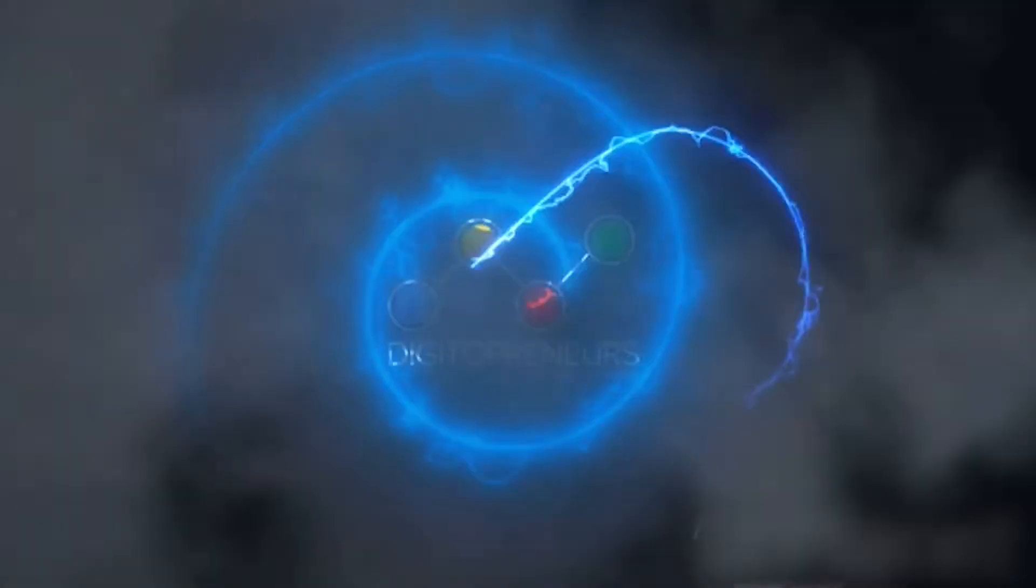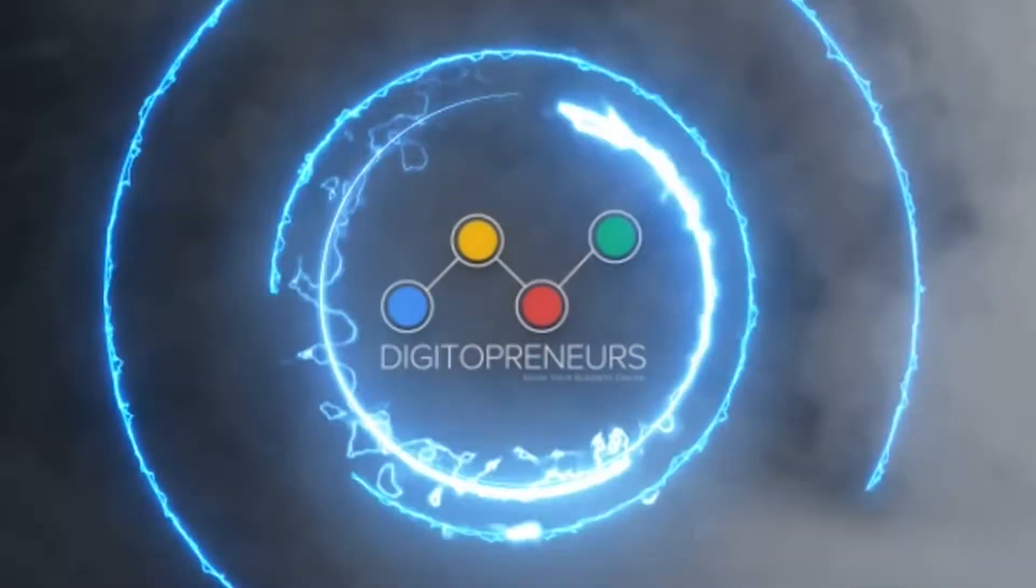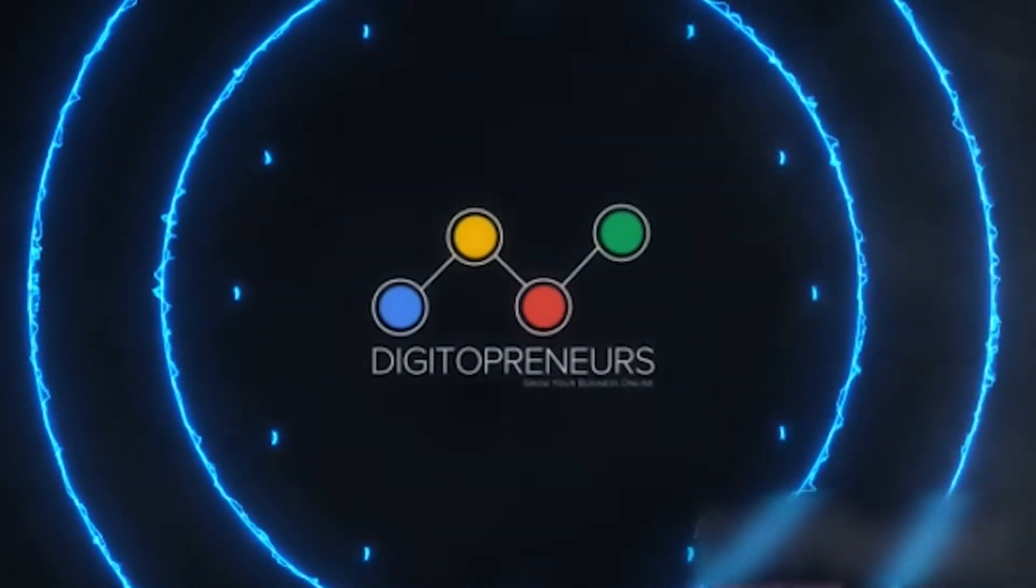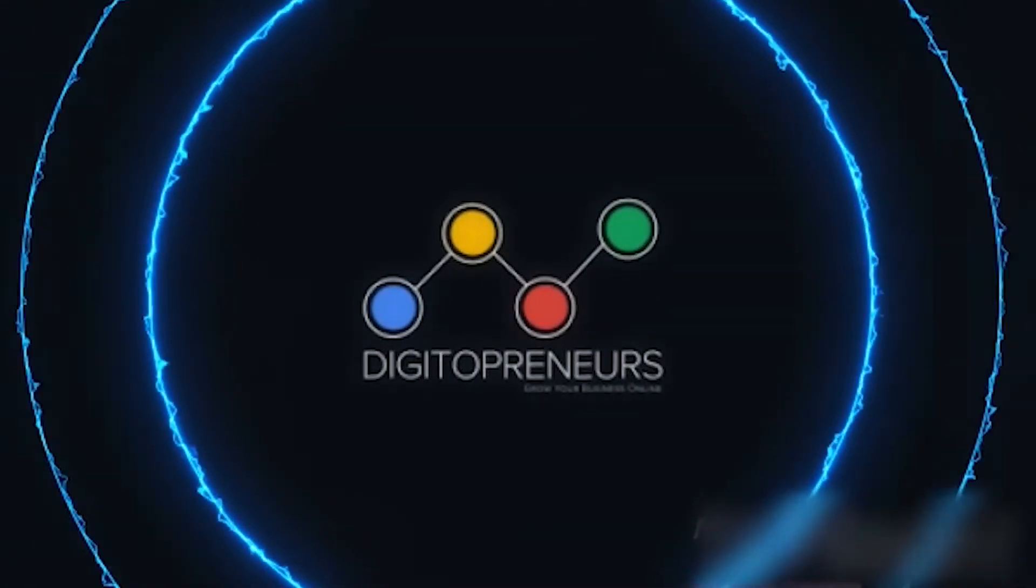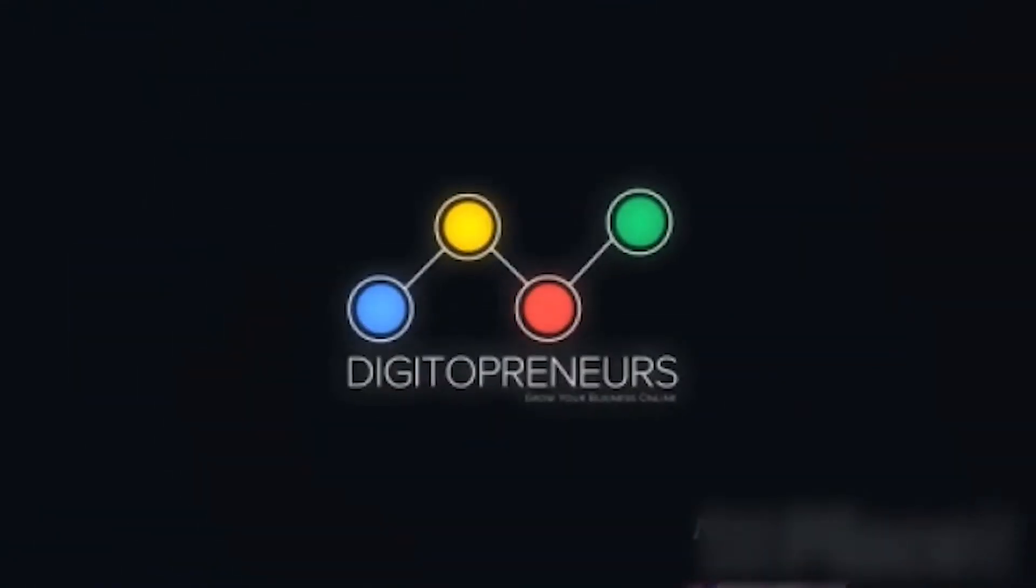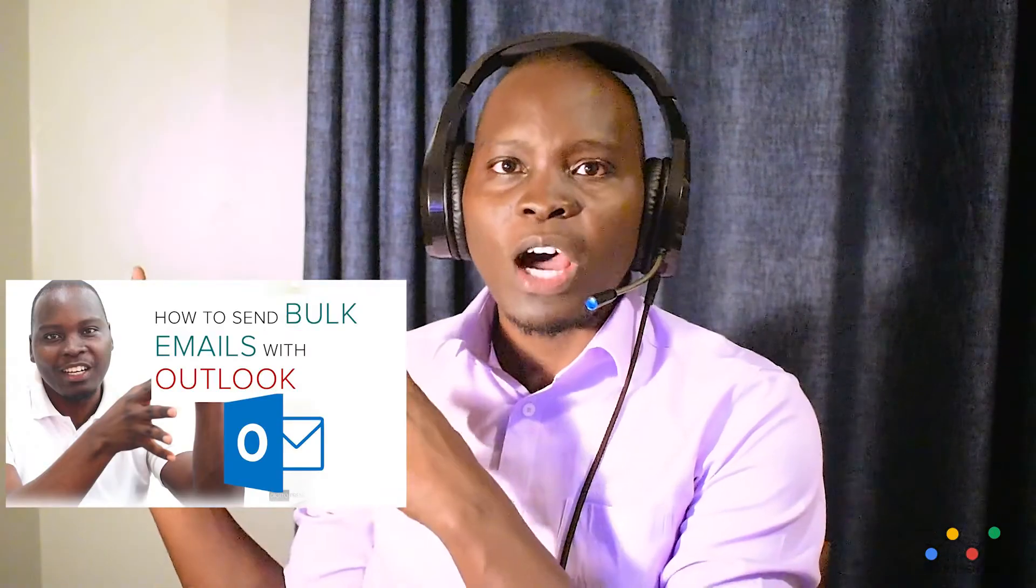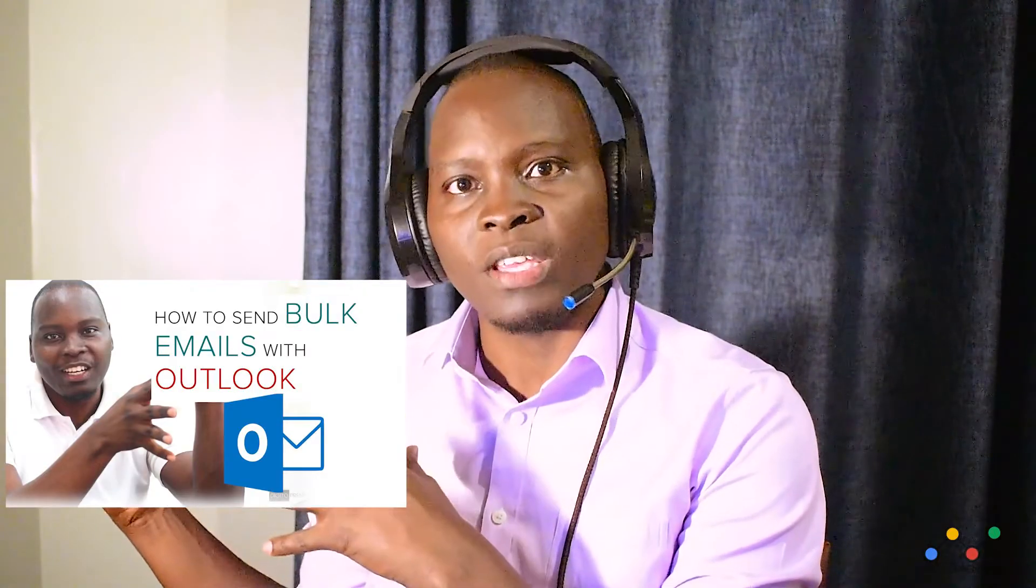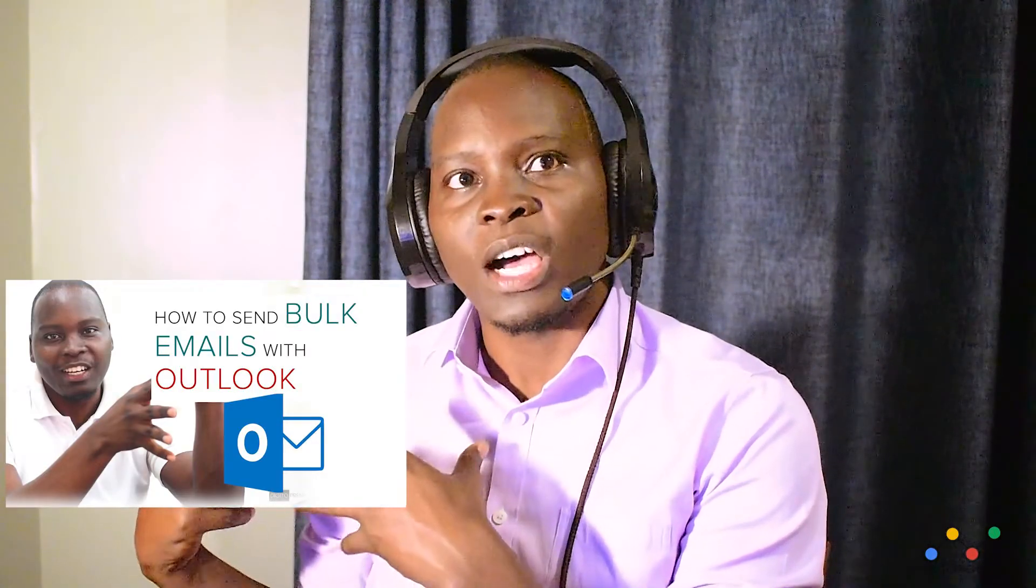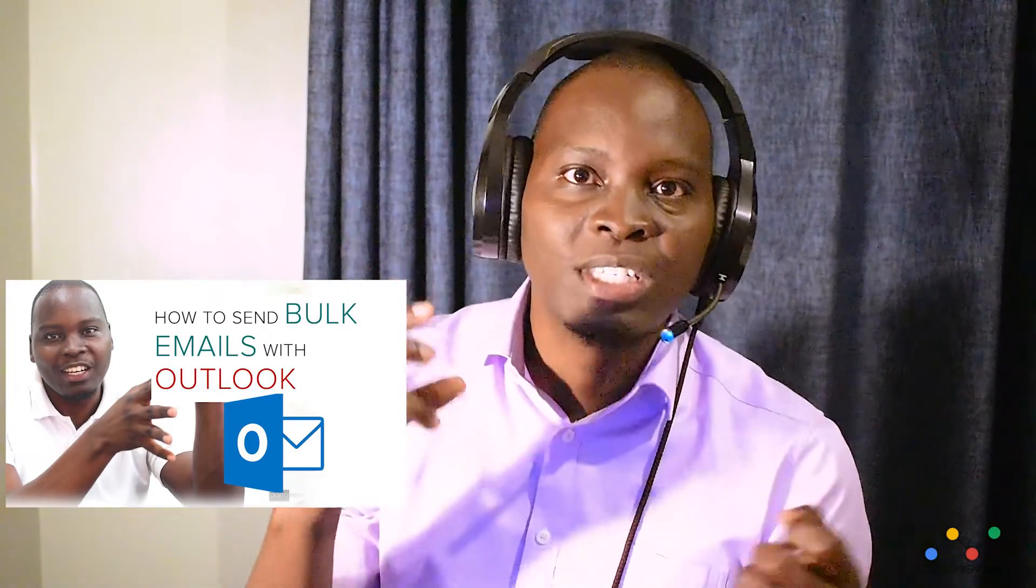Welcome internet, welcome YouTube, it's Balix here from Digitopreneurs where we give you the tools that will help you run a successful business online. We are back again with another video where we shall be talking about how to send bulk emails using your Gmail. So we already did one on how to send bulk emails using Outlook so this time we are going to address that using Gmail. So without wasting any time let's get into my screen so that I show you how to do that.